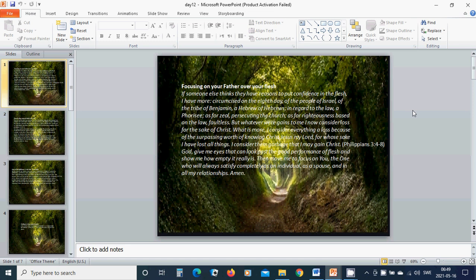Then move me to focus on You and the One who will always satisfy completely as an individual, as a spouse, and in all my relationships. Amen.